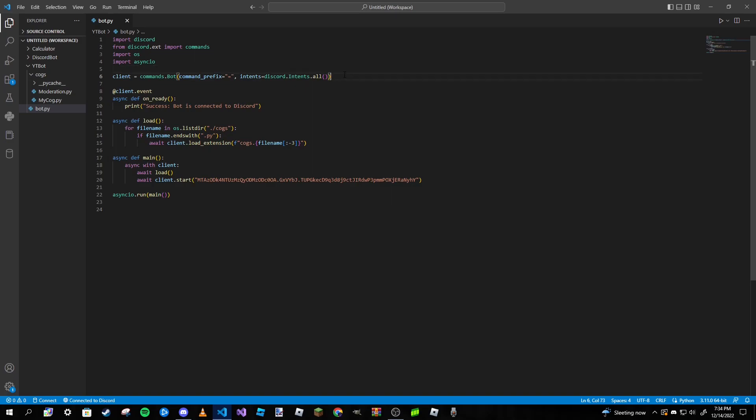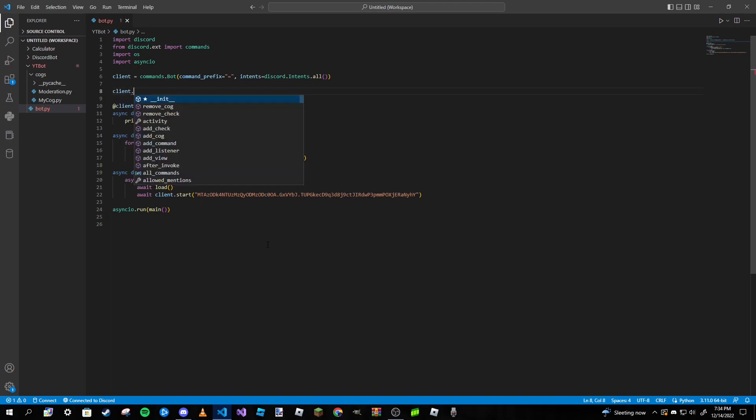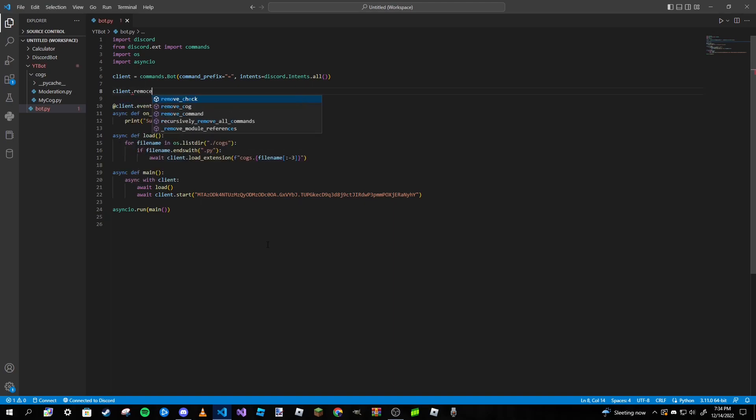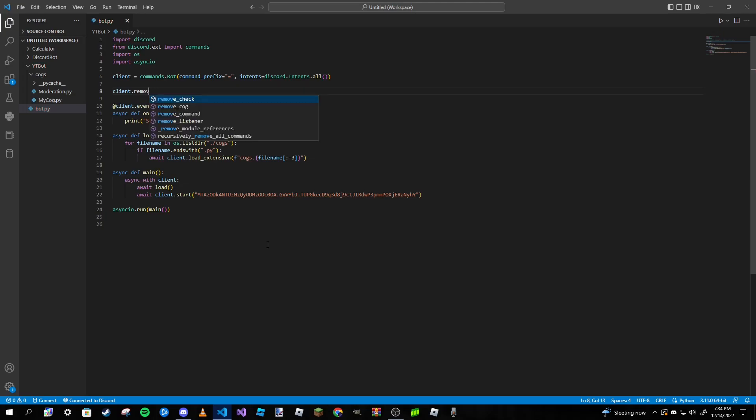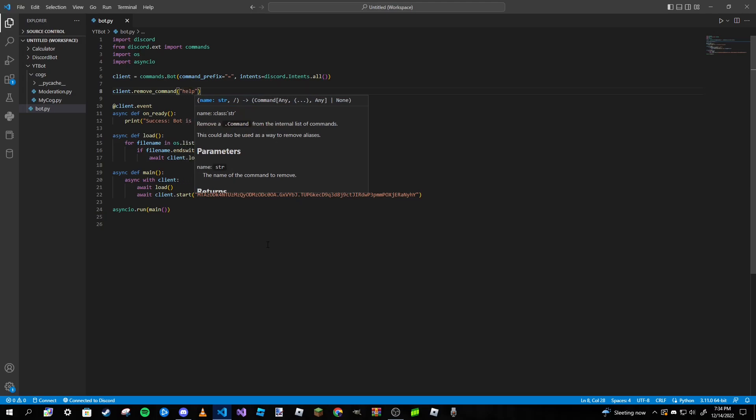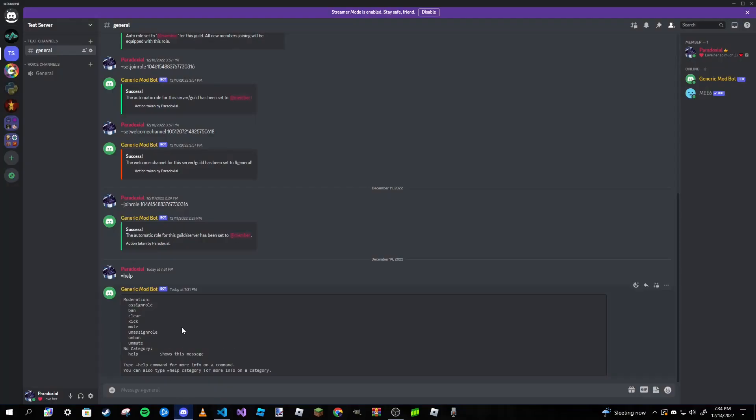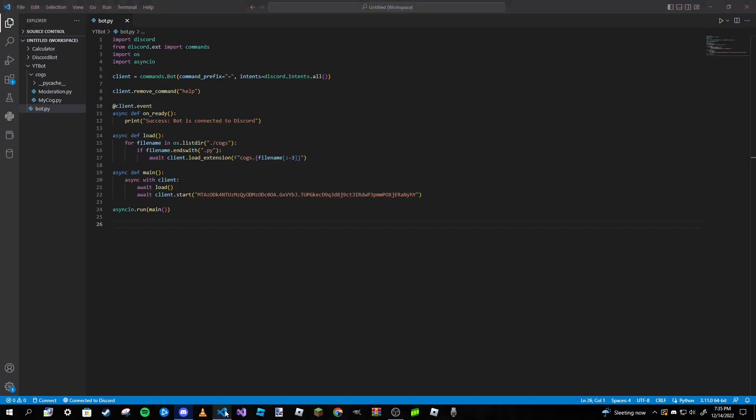To fix that all we need to do is go inside of our main file or our bot.py file and we're just going to type in client.remove_command, and we're going to pass in a set of strings and we're just going to type in help. That help code block message is now gone, we don't have to worry about it anymore and we are done with this main file.